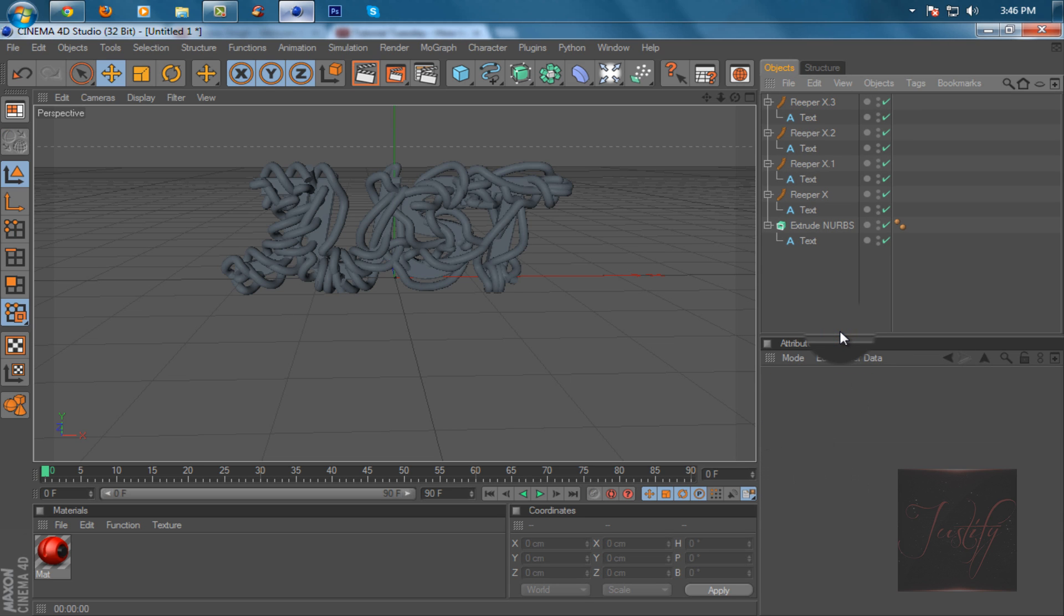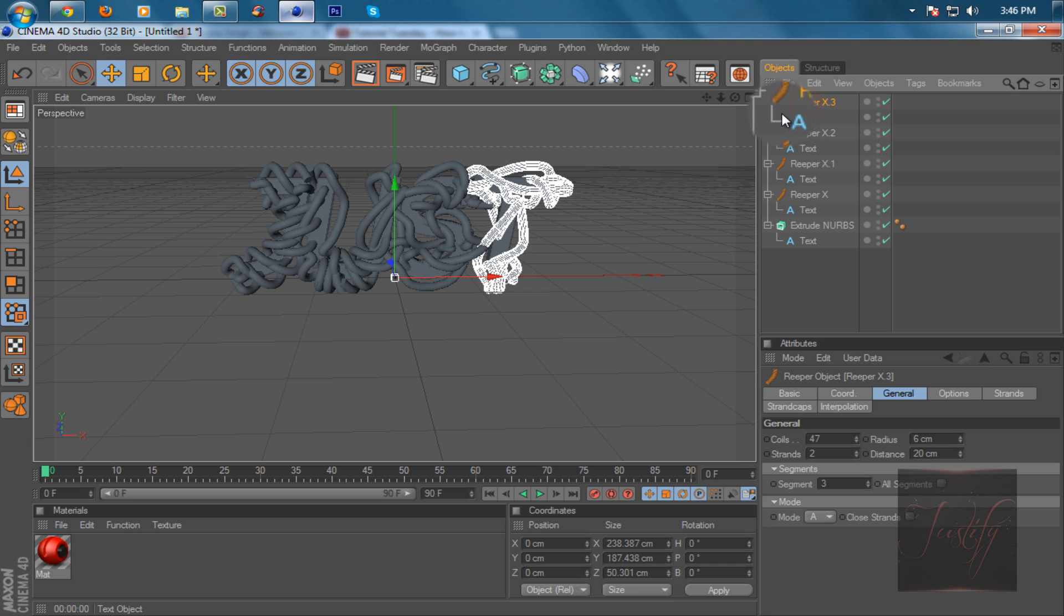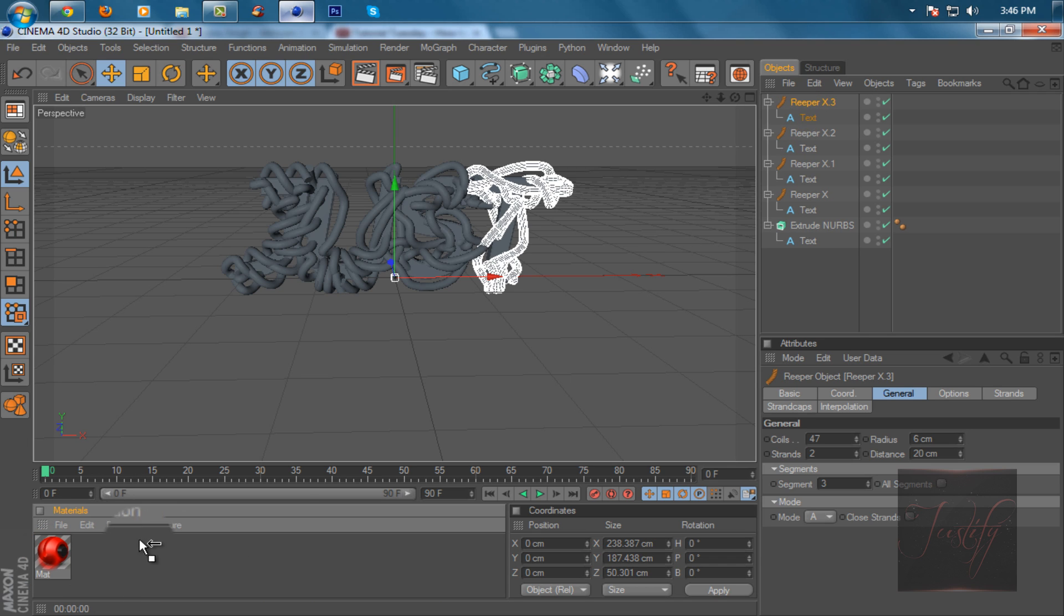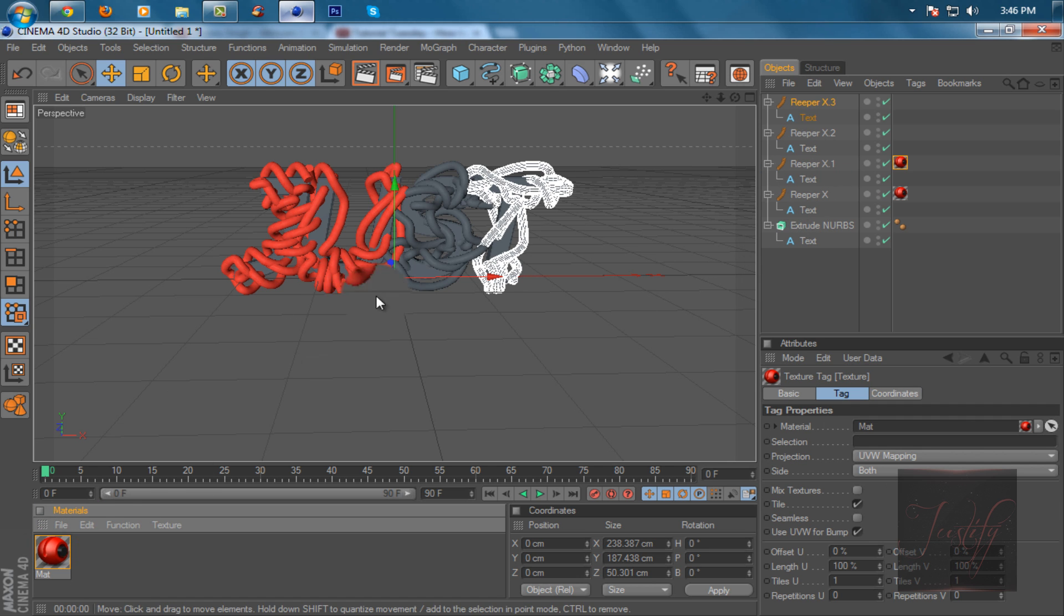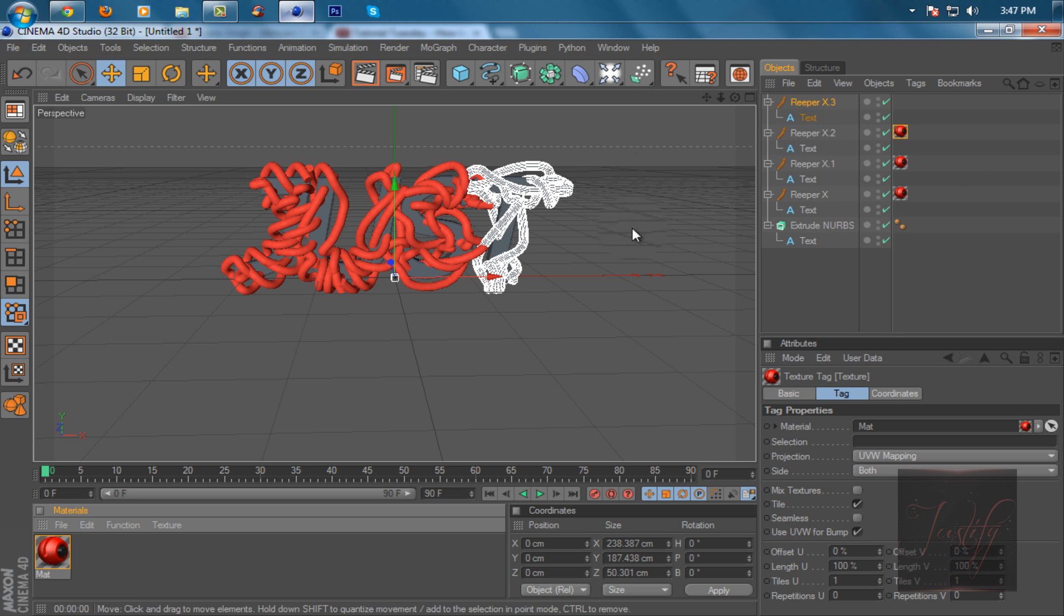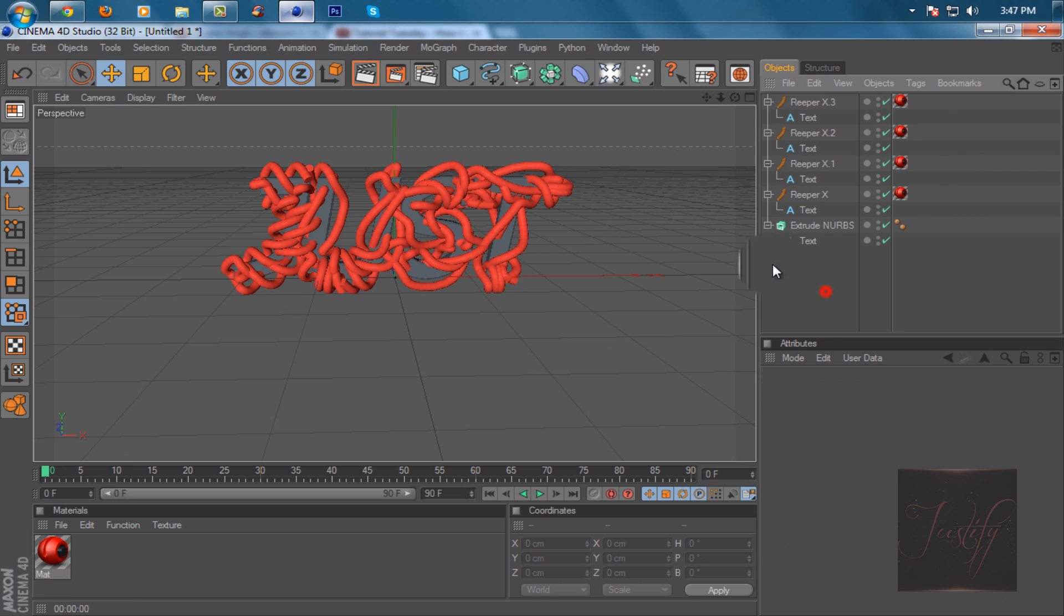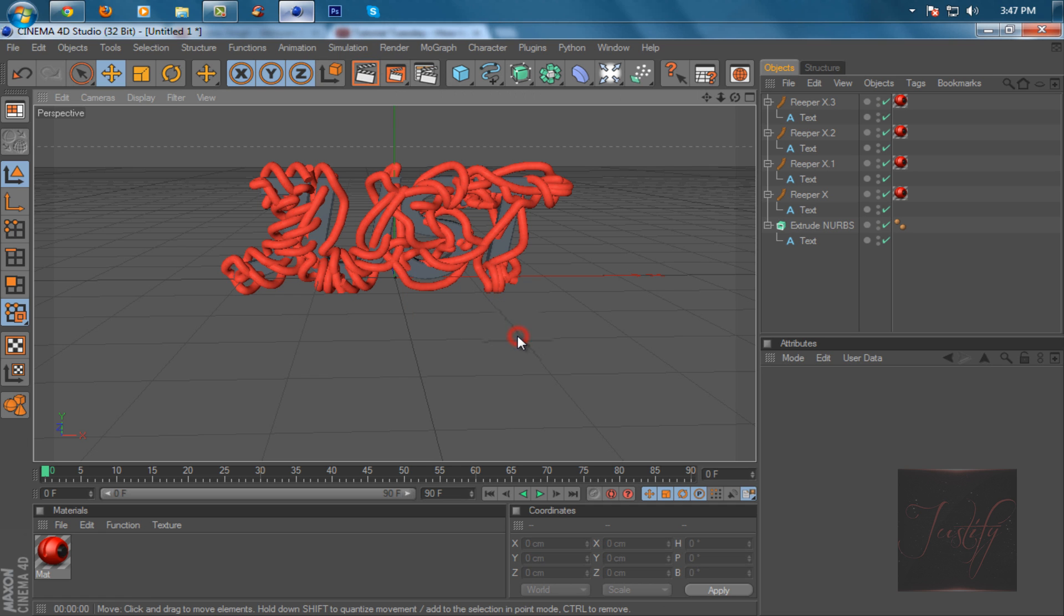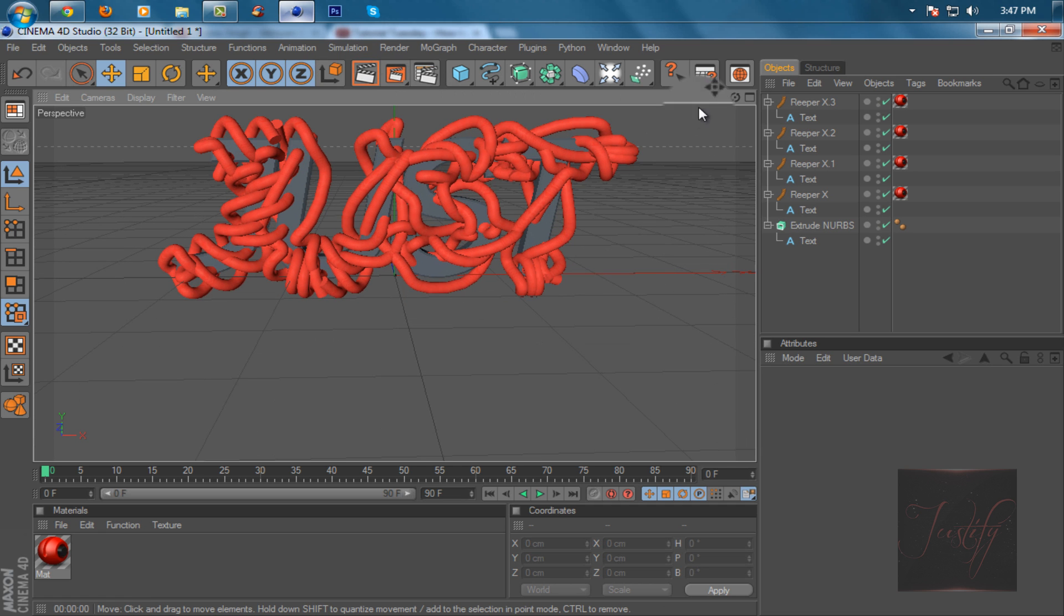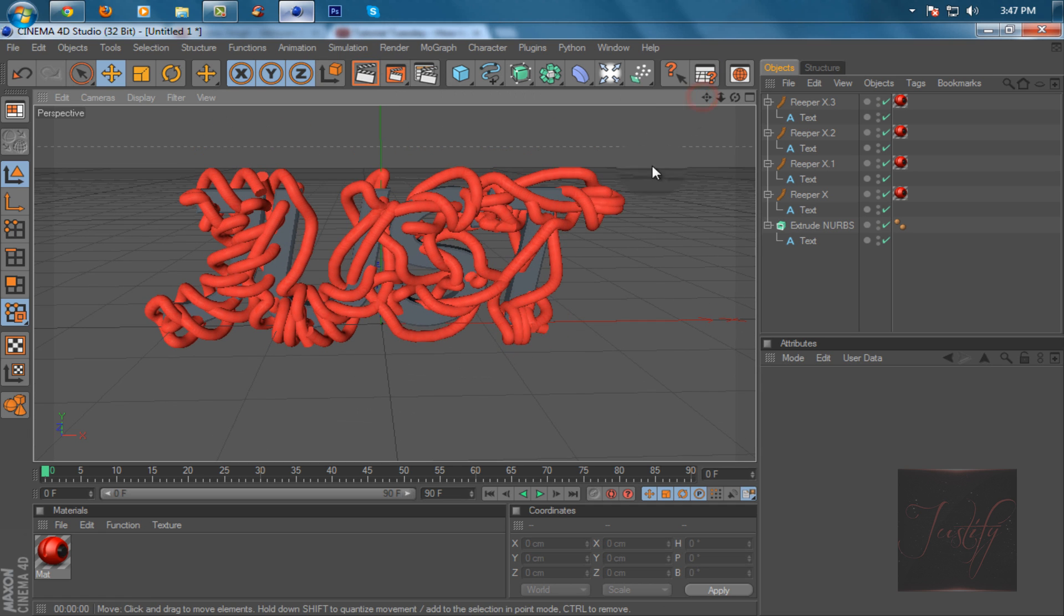Create a material and drag it on Reaper X, not onto the text. Just drag it on Reaper X. This is how it's going to look like. Just render it out, zoom in.